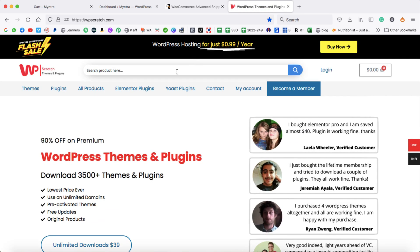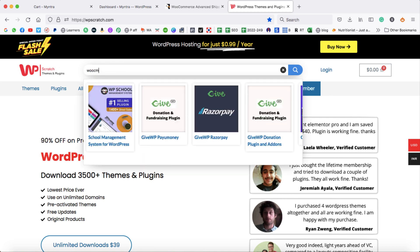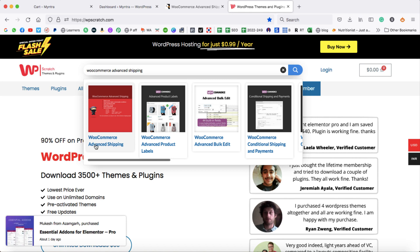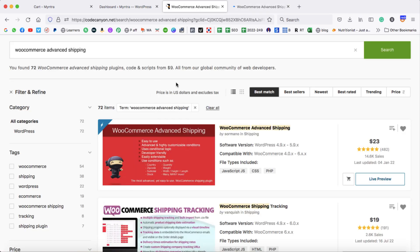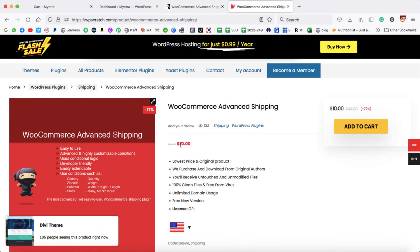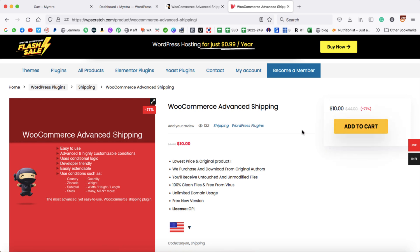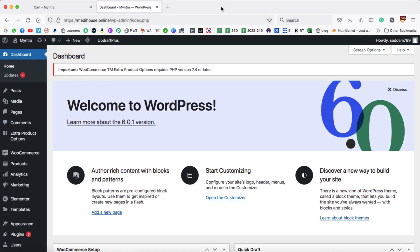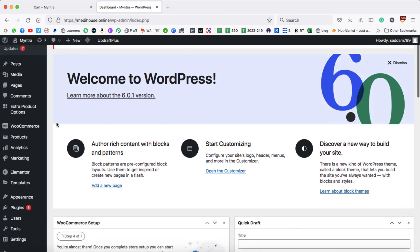In the product search box, search for WooCommerce Advanced Shipping. This is the exact same plugin available on CodeCanyon. The price is just $10 and you can use it on unlimited websites. Simply click on add to cart and buy the plugin — it will be downloaded in .zip format. I've already purchased it, so let's go ahead and install it.